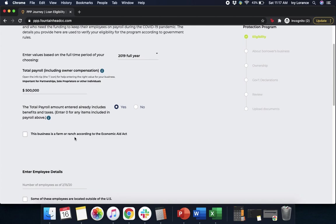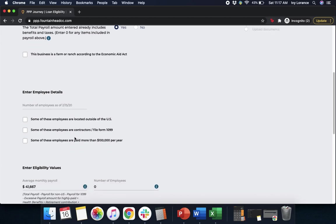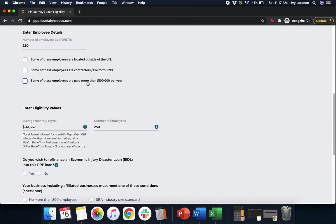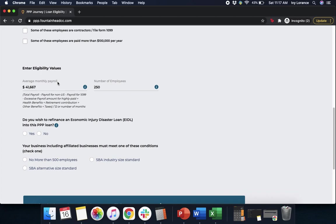Next: is this business a farm or ranch according to the Economic Aid Act? In my case, no. Then it's going to ask us for some information about employee details. First, number of employees as of 2-15-2020. Some of these employees are located out of the United States — yes or no? Some of these employees will file a Form 1099 — yes or no? Some of these employees are paid more than $100,000 a year — yes or no? Then it's already entered in your information here: your average monthly payroll and the total number of employees. After that, double-check it and make sure it's correct.